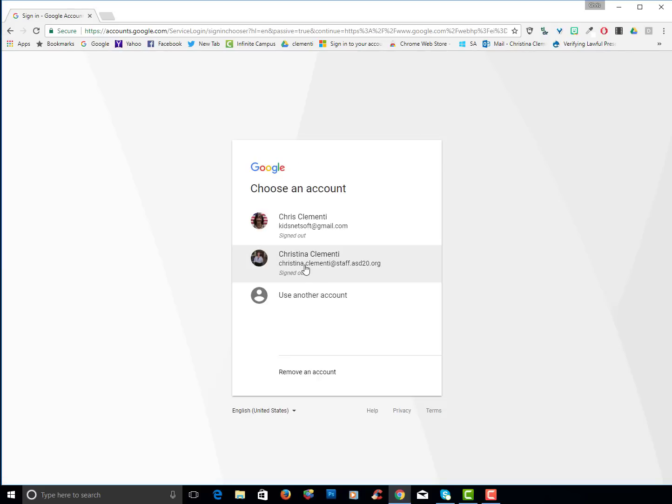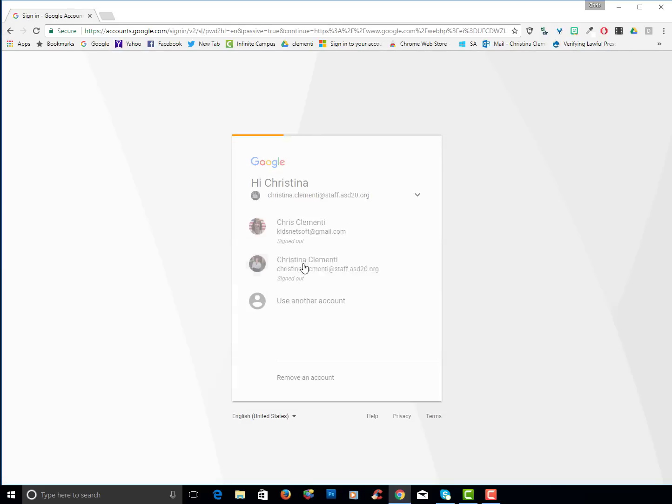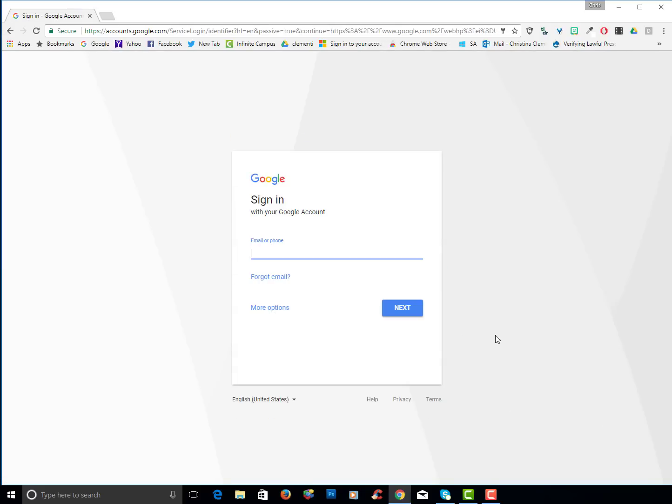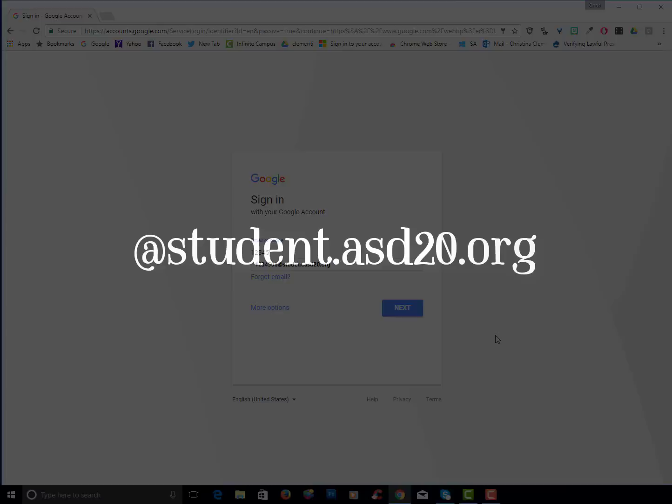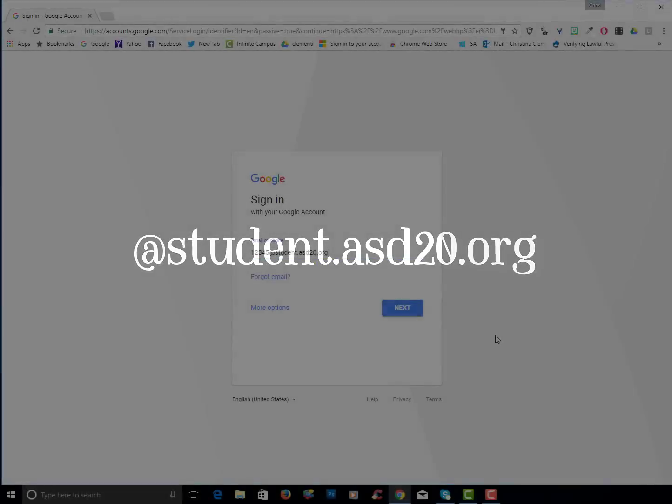I'm going to choose my account. So if you're not set up, you're going to need to type in your student number. For example, if your student number is 12345, that's what you would type in. You would then put the at symbol student.asd20.org.